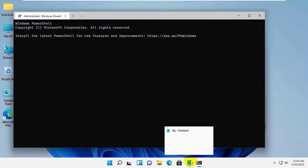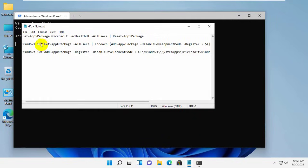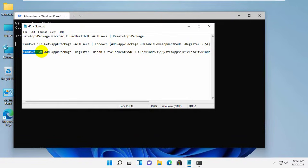After opening the Windows Terminal, if you are a Windows 11 user, this code is for you. And if you are a Windows 10 user, you need to copy this code.